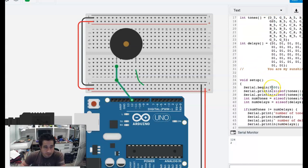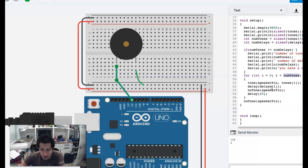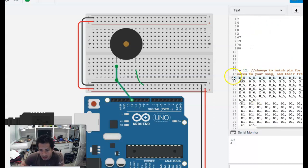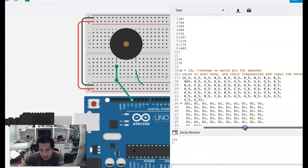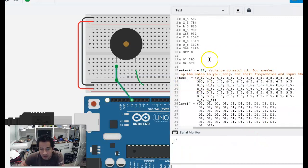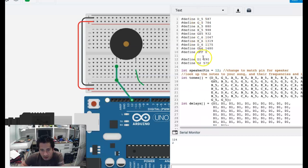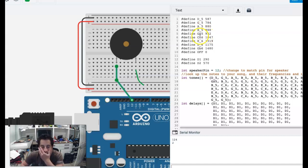This was a quick overview on arrays. Your job now is to go through and change this code to make it your own — create your own song. You can look up any song and find its notes, just remember you can only play one note at a time. You can add more notes, remove some notes, however you want to do it. Have fun with it — I'm looking forward to hearing your songs.